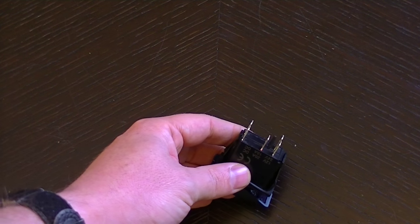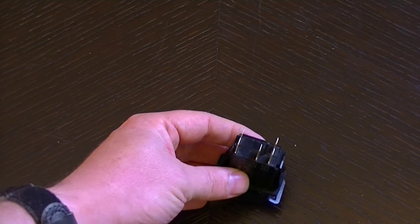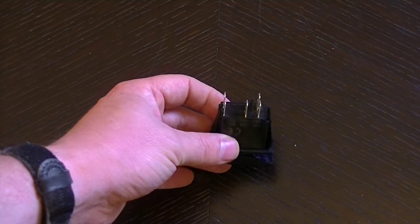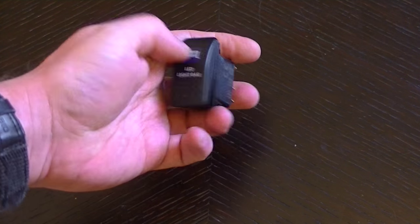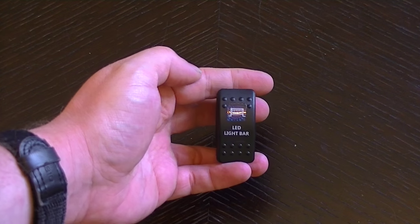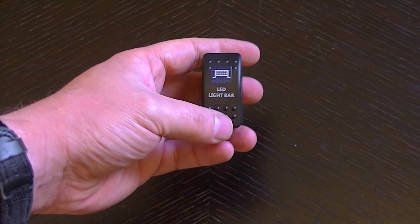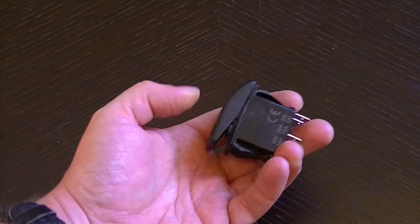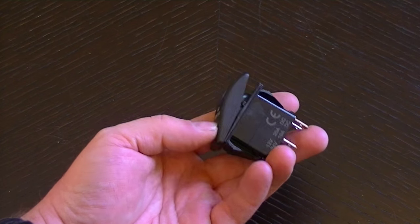Here we go, it's the standard 5 pin ARB configuration. This one's marked for a light bar, there are various other options available. It's a nice positive action on the switch.